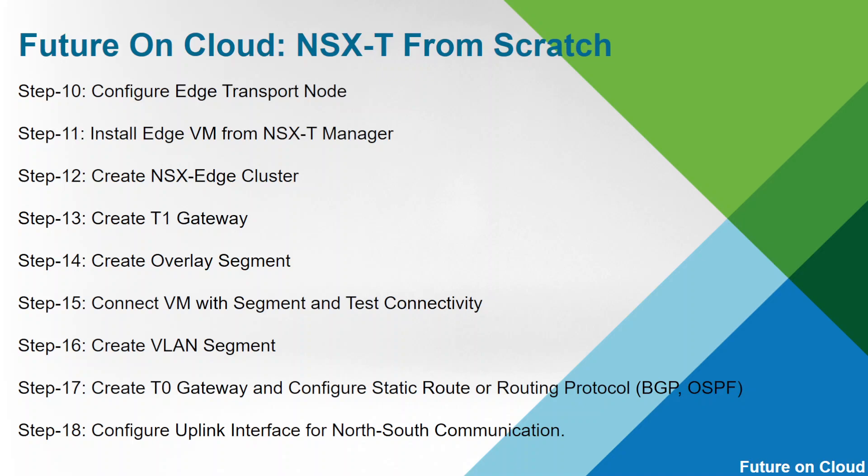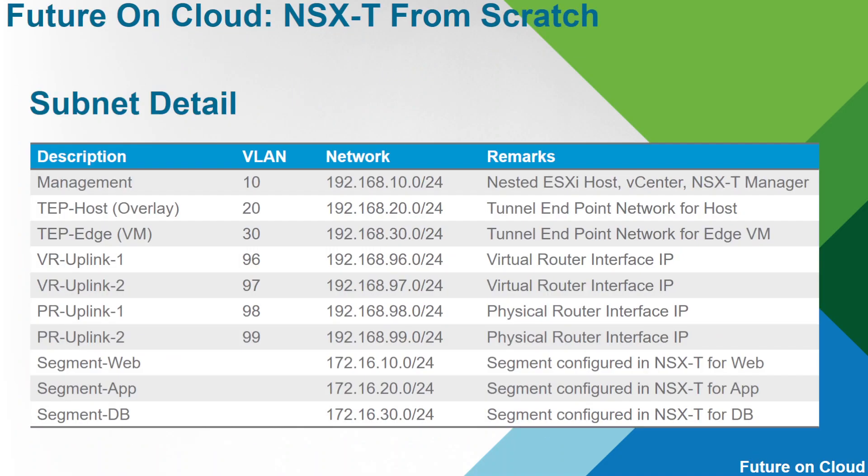I will start from step 10. In step 10, we will configure Edge Transport Node. Then we will move forward for the installation of Edge VM. Then we will create an NSX-T cluster. For Edge, we will use tap Edge VLAN 30. For upstream connectivity, we will use VLAN 96 and 97 for virtual router and for redundancy, we can go ahead with VLAN 98 and 99.